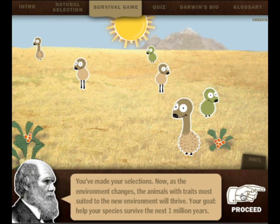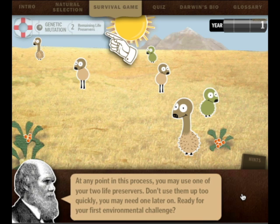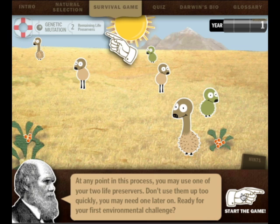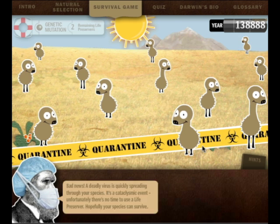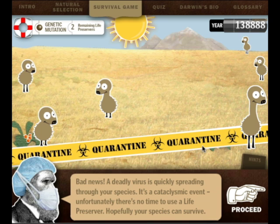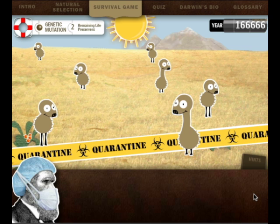You've made your selections. Now, as the environment changes, the animals with traits most suited to the new environment will thrive. Your goal: help your species survive the next one million years. Okay, so there's sun. At any point in the process, you may use one of two life preservers - don't use them up too quickly. Ready for your first environmental challenge? Yes! Bring it on, Darwin! So you see them start to mutate. Bad news! A deadly virus is quickly spreading through your species. It's a cataclysmic event. Unfortunately there's no time to use a life preserver. Hopefully your species can survive.